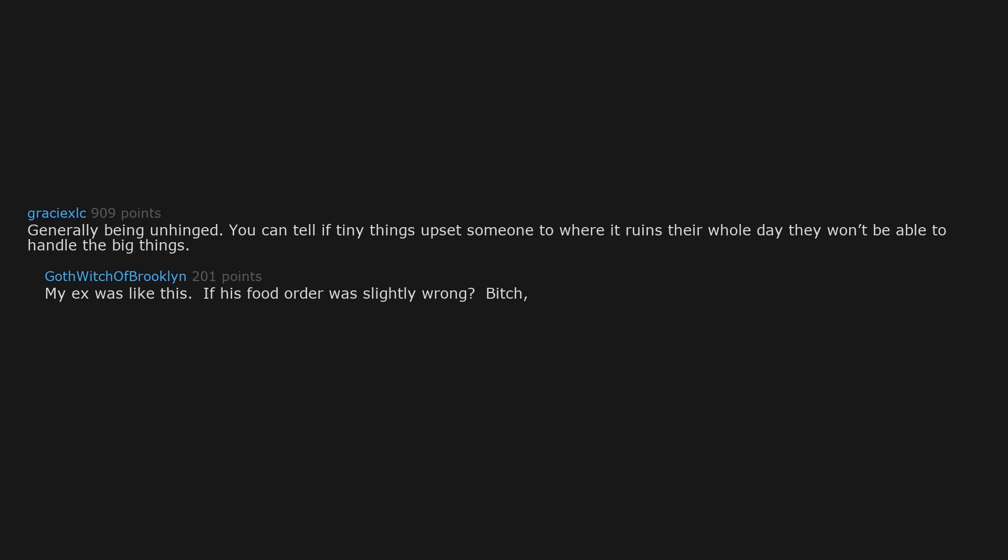Generally being unhinged. You can tell if tiny things upset someone to where it ruins their whole day. They won't be able to handle the big things. My ex was like this. If his food order was slightly wrong, bitch, moan, sulk, day ruined.